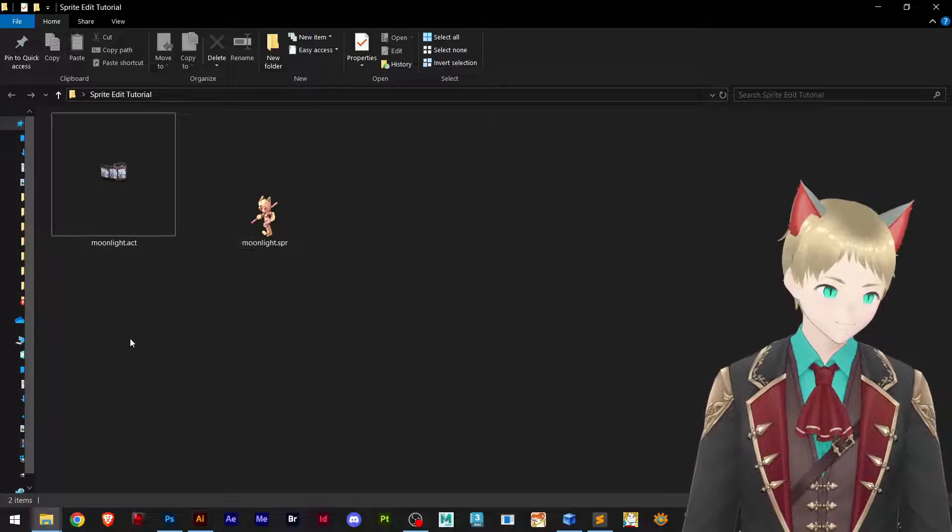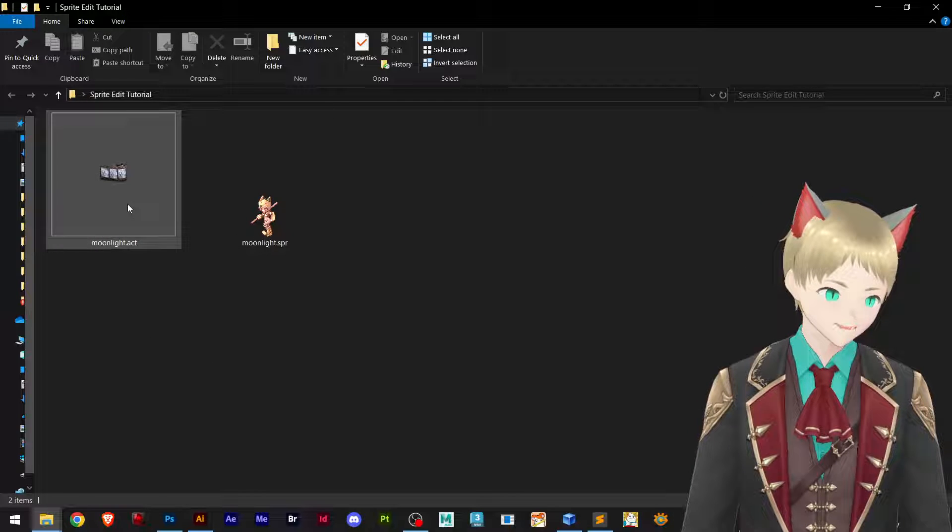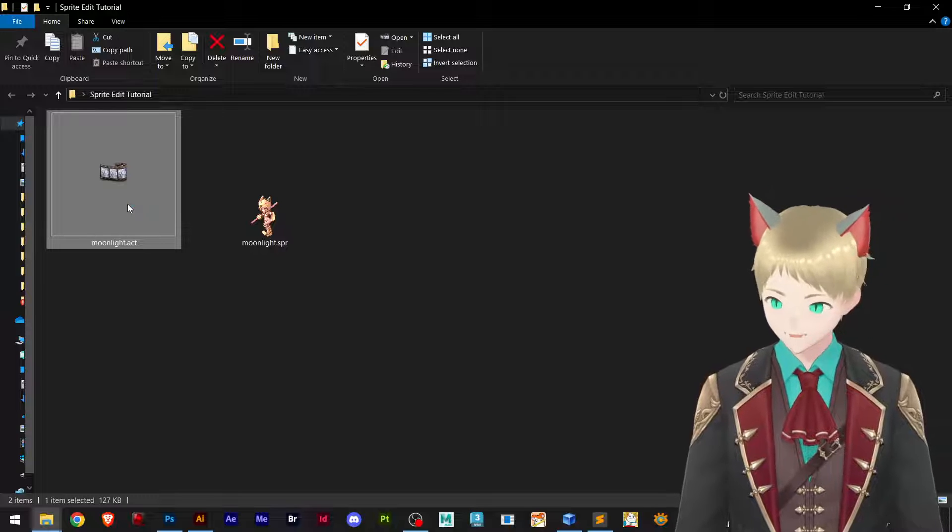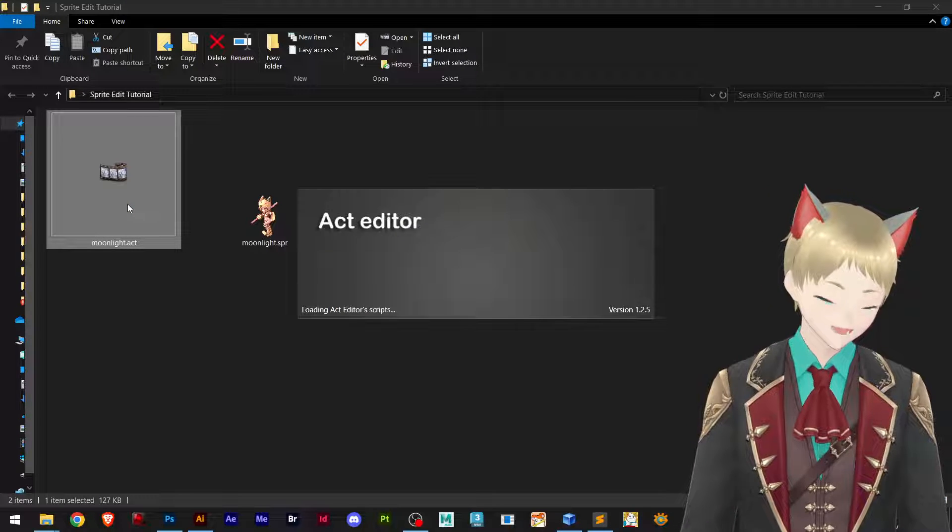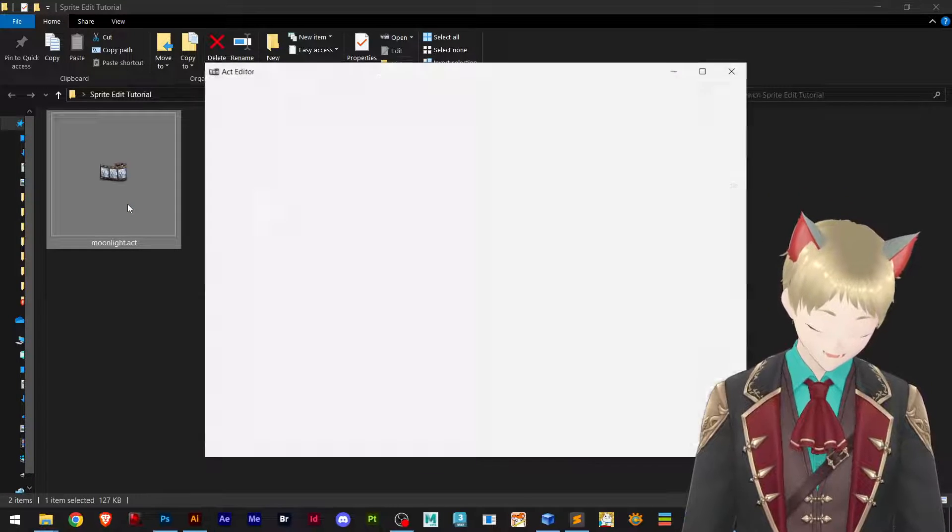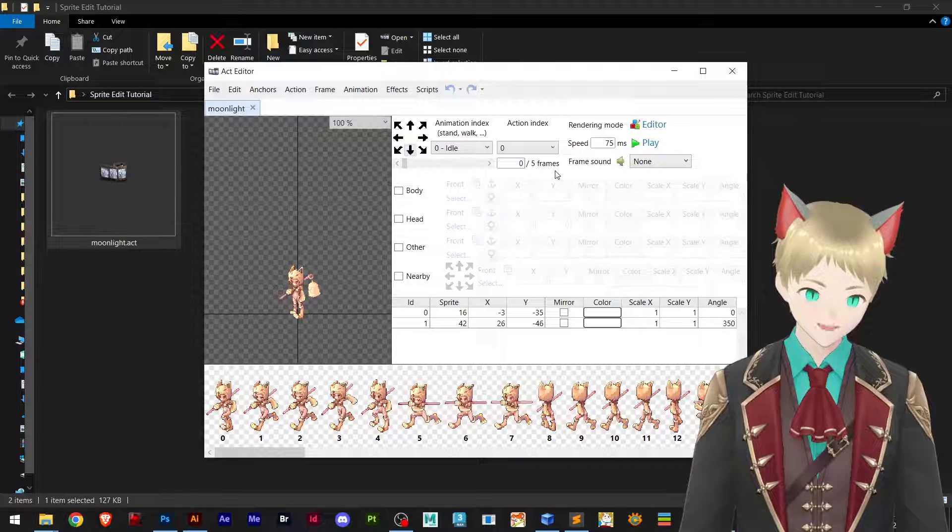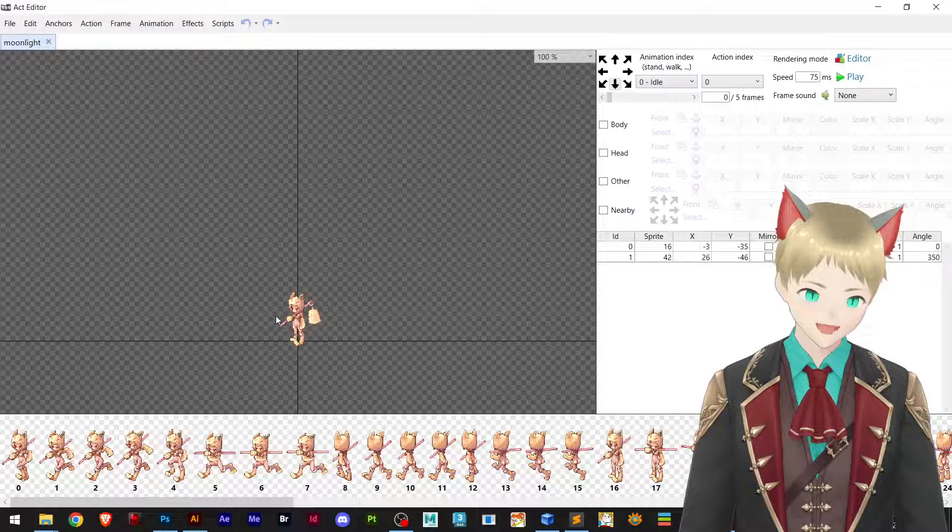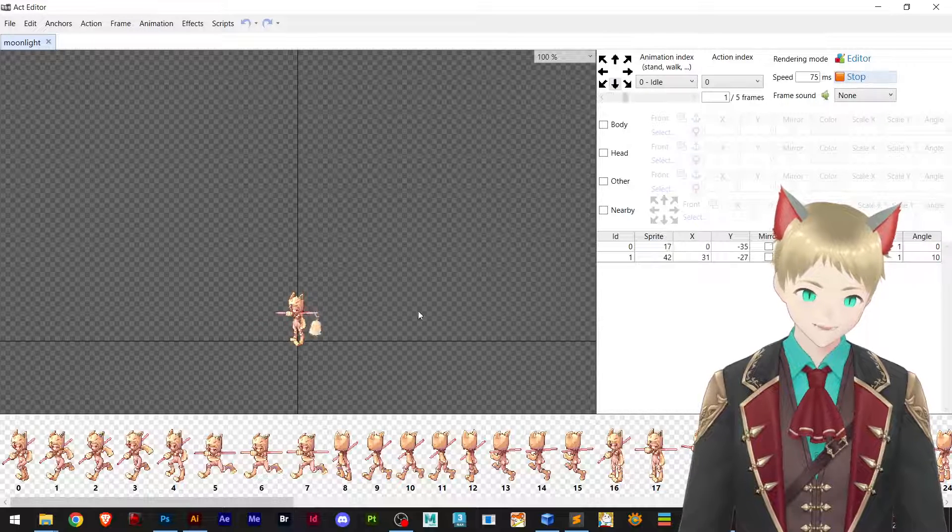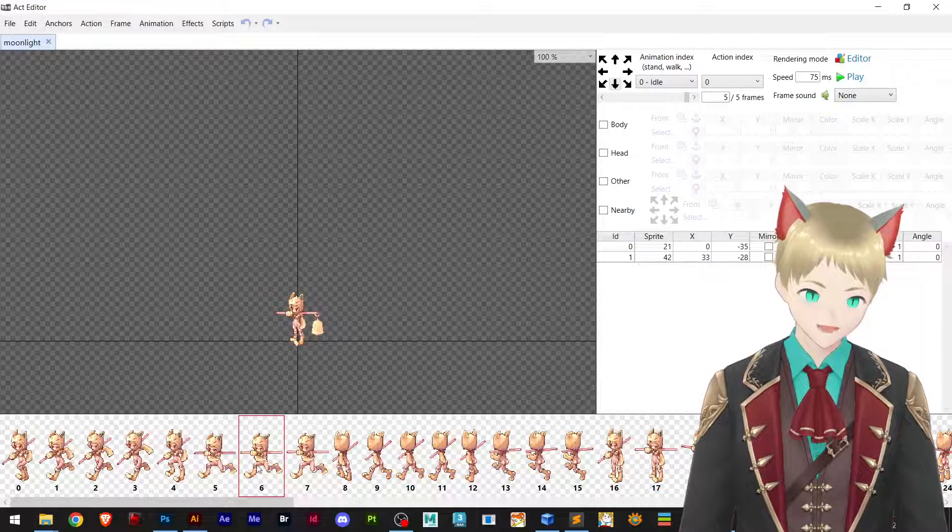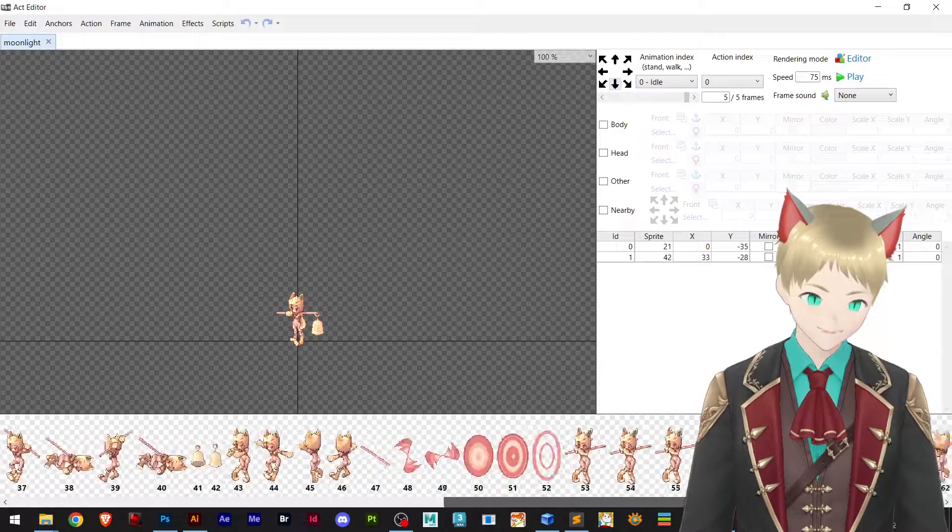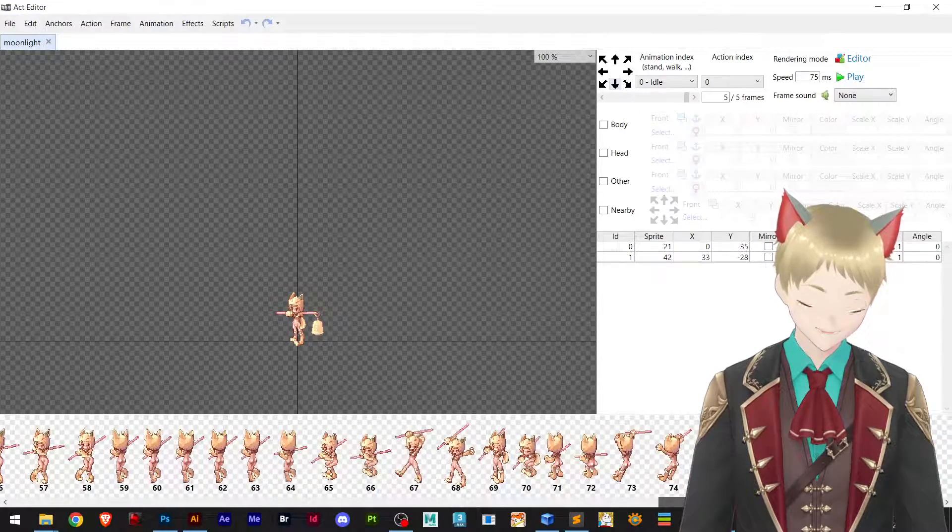I'm going to open with act editor. If you don't have this program I'll be leaving the description below so you can download it. Here I have my moonlight and you can see there is a lot of frames.